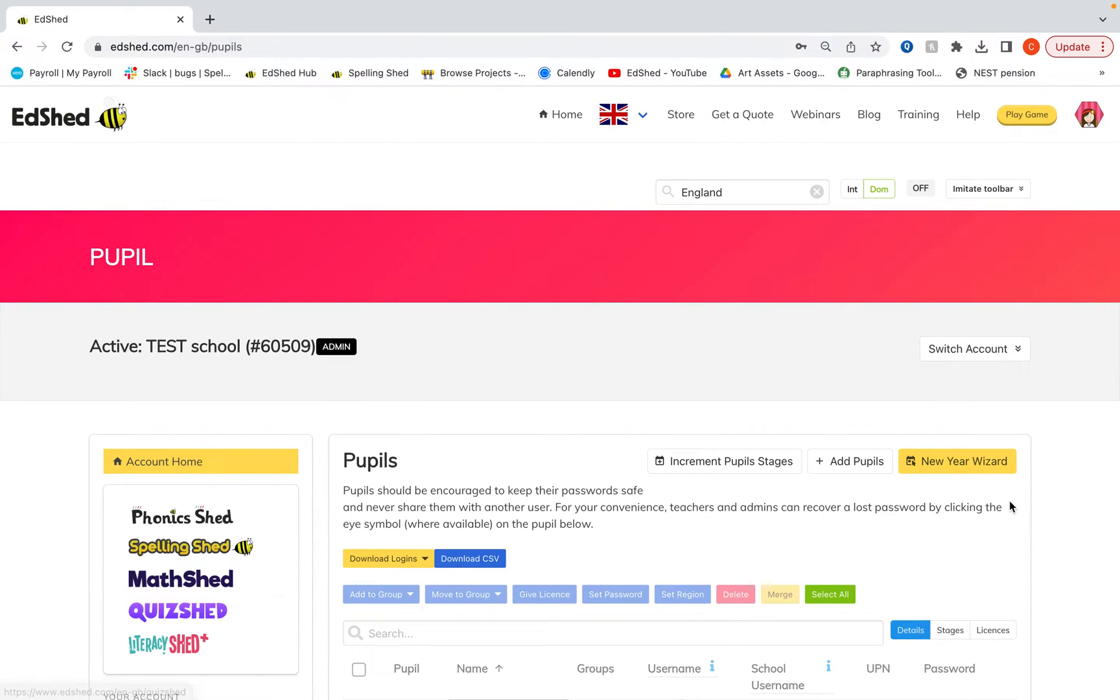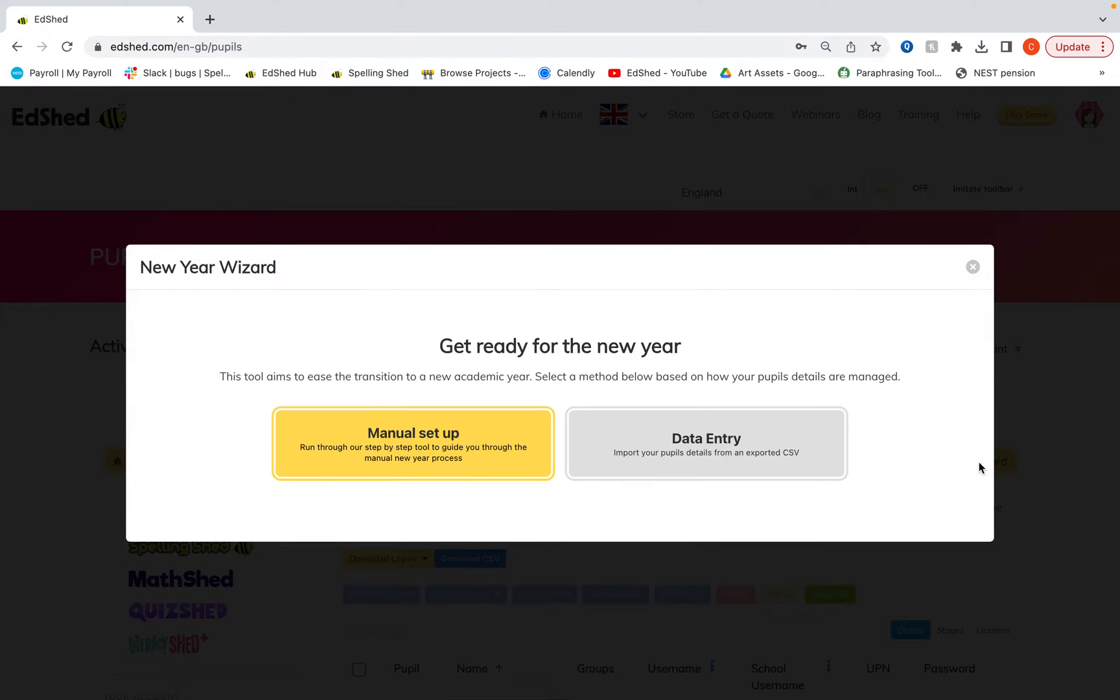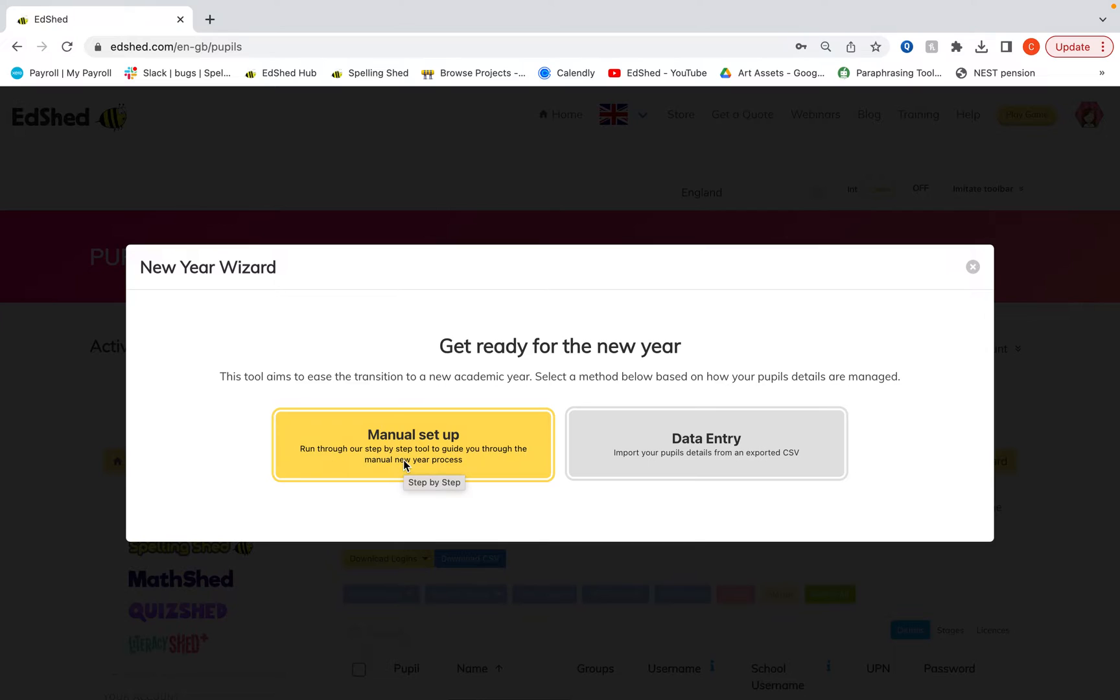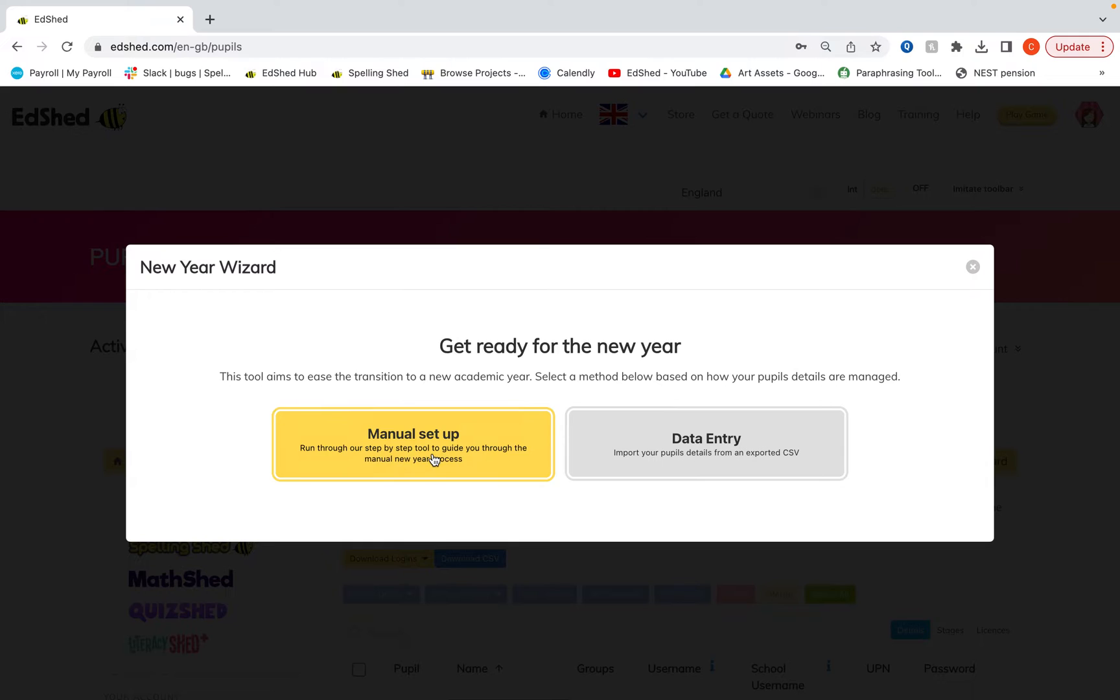Then we're going to go to the new year wizard and there are two separate ways here. I'm going to go through the manual setup first of all and make a separate video on data entry. Manual setup is great if you've got one or two classes per year group. Anything larger than that I would recommend data entry.